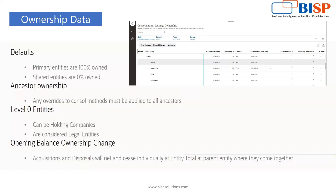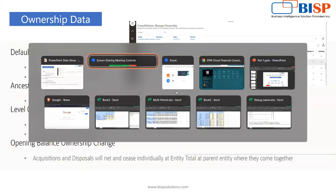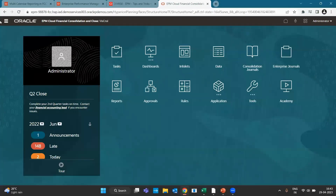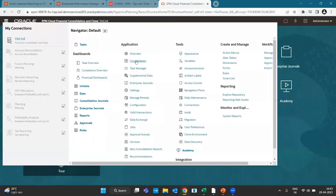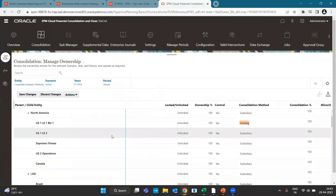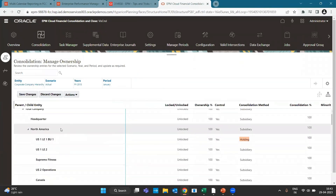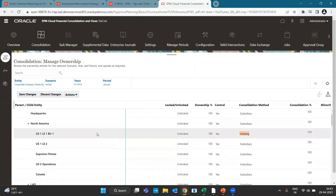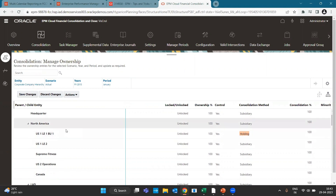These are the ownership data problems we have. If you go to the FCCS application and navigate to Consolidation in the application, here you will see the ownership structure. You can see that we have a C-level or parent entity.